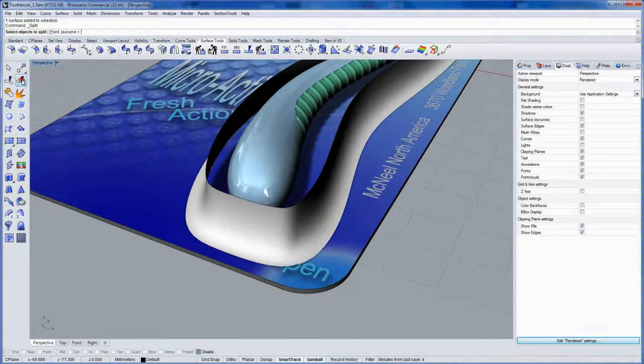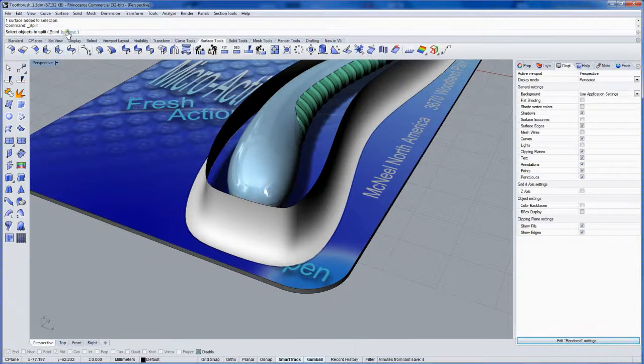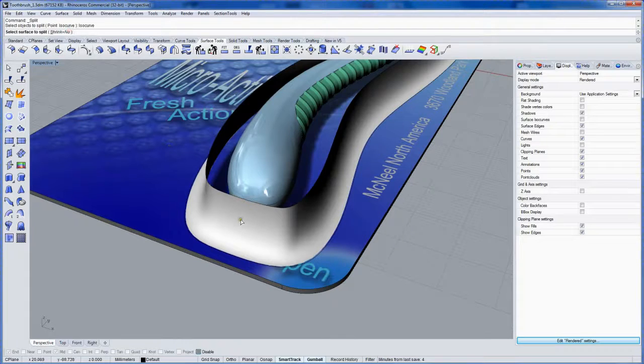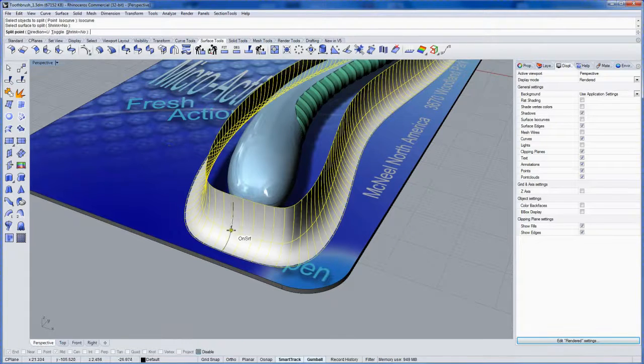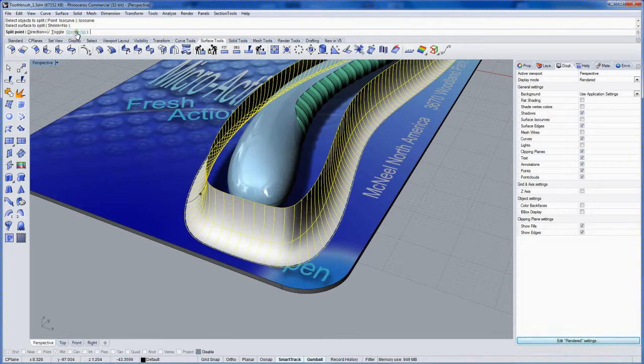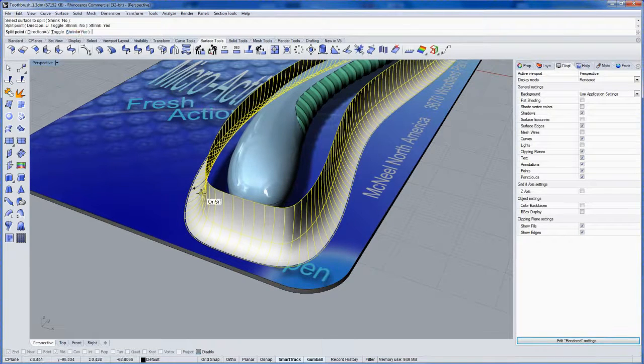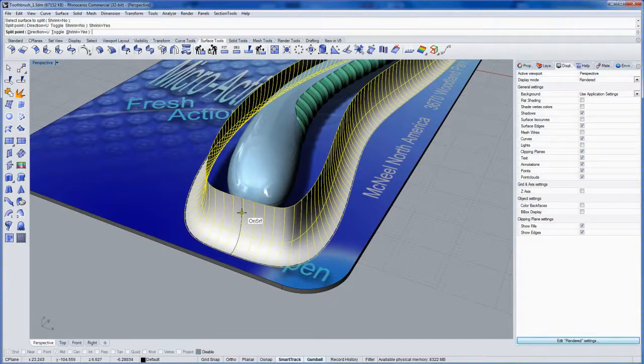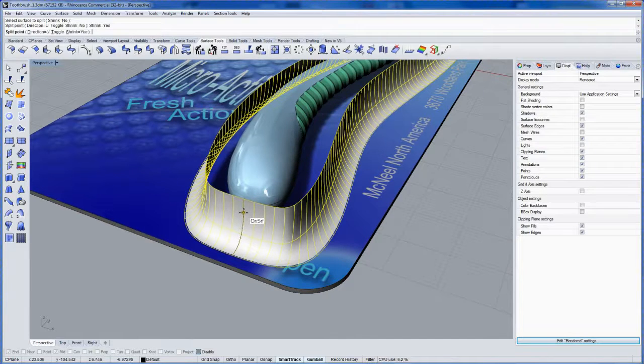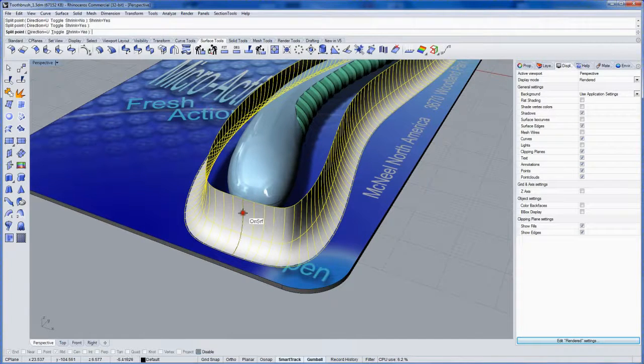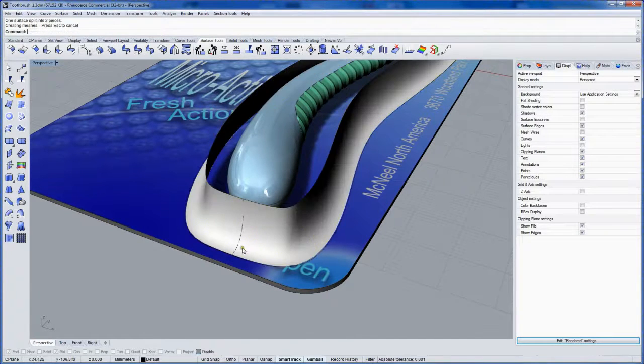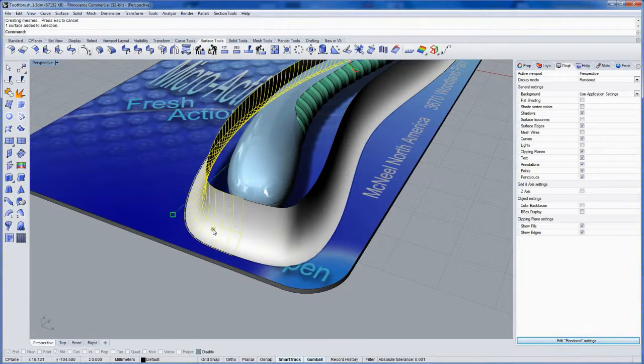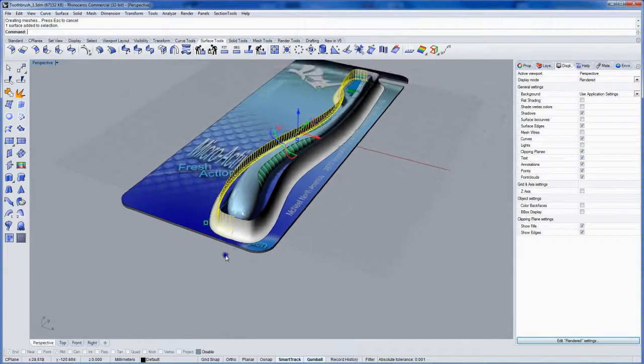So I want to split it right on the other end by an ISO curve. I'll use the split command. Click the ISO curve option. And I'll choose shrink equals yes.